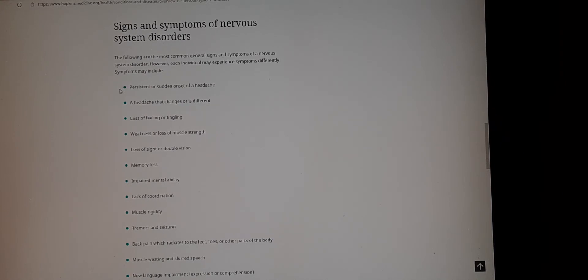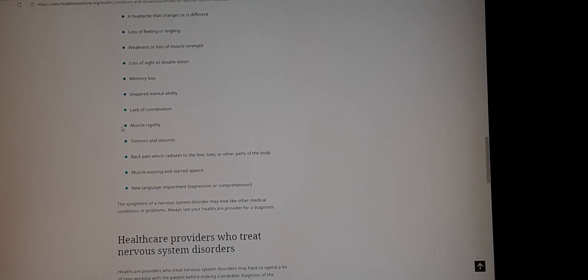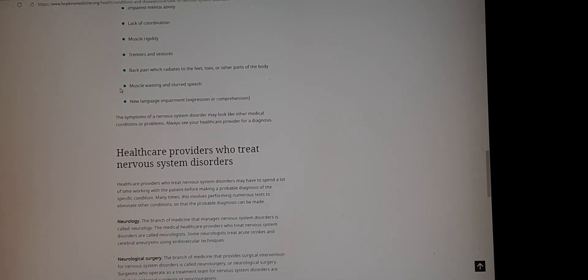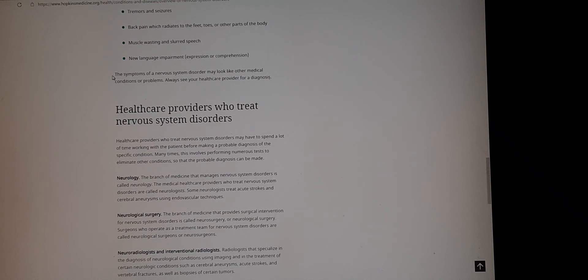Signs and symptoms include persistent or sudden onset of headache, a headache that changes or is different, loss of feeling or tingling, weakness or loss of muscle strength, loss of sight or double vision, memory loss, impaired mental ability, lack of coordination, muscle rigidity, tremors, seizures, back pain that radiates to the feet, toes or other parts of the body, muscle wasting, slurred speech, and language impairment. The symptoms of nervous system disorders may look like other medical conditions or problems.